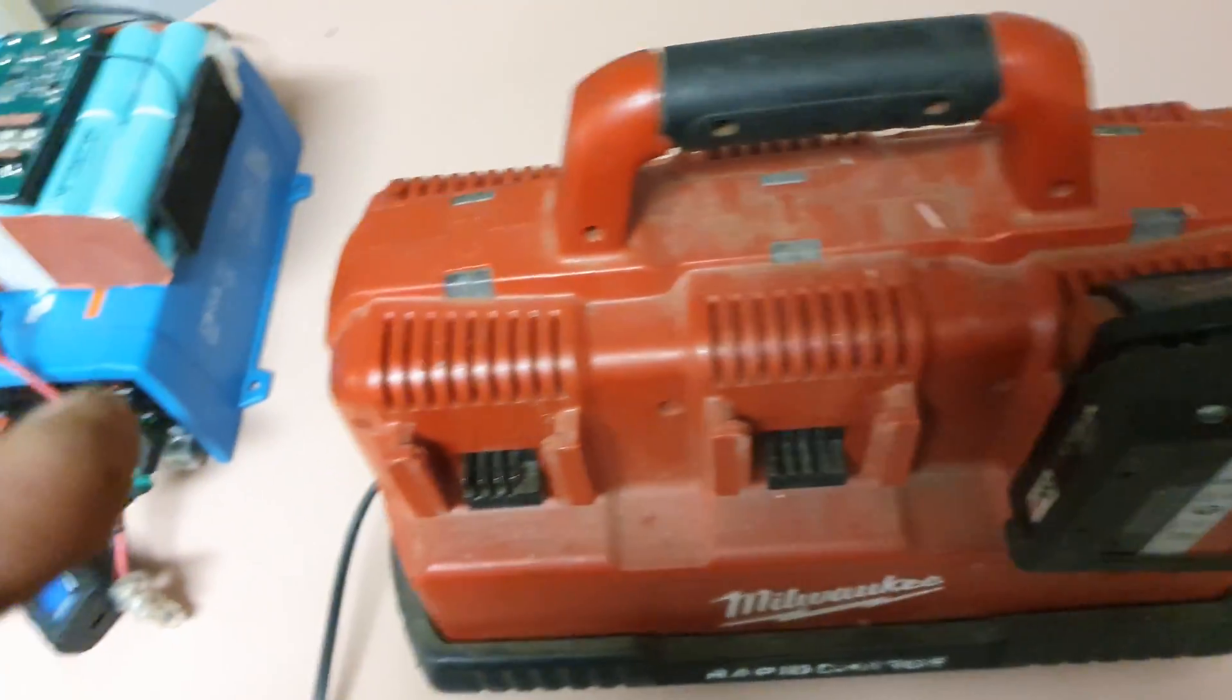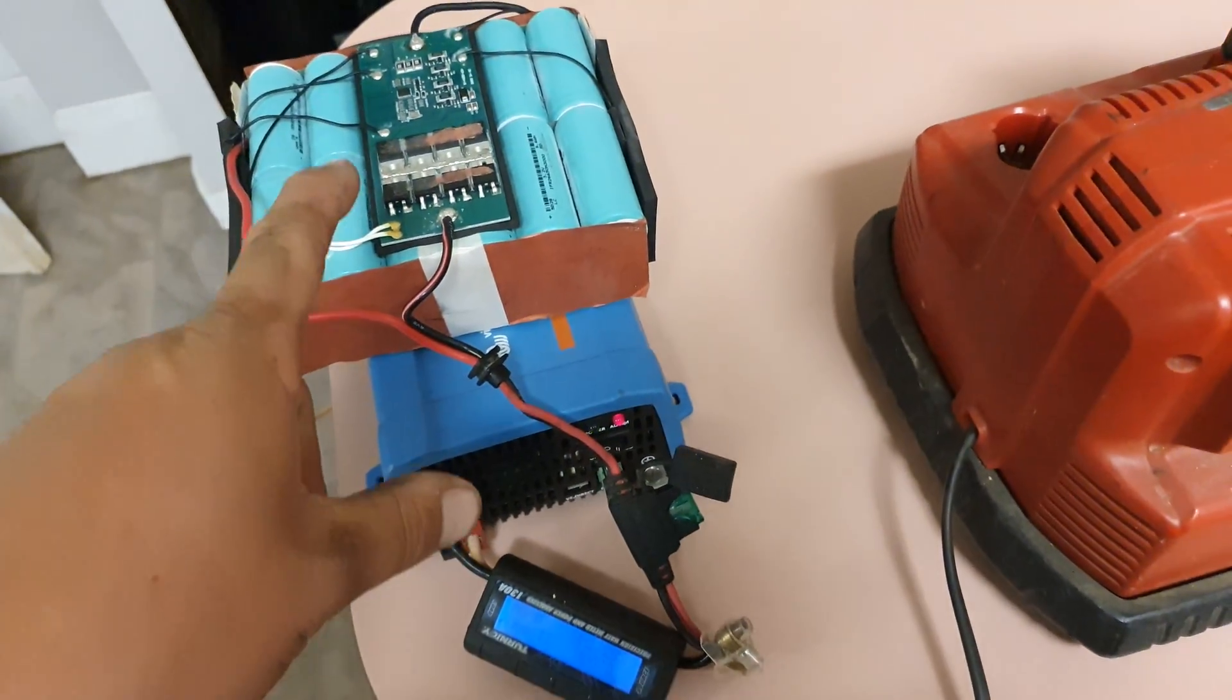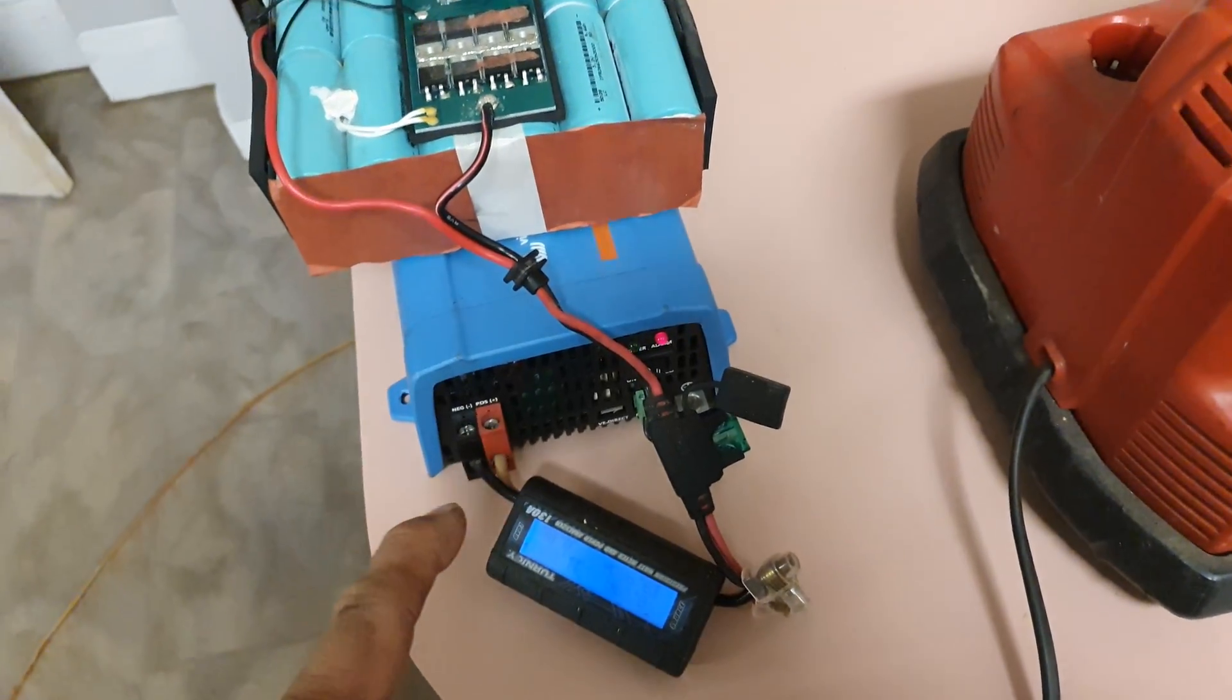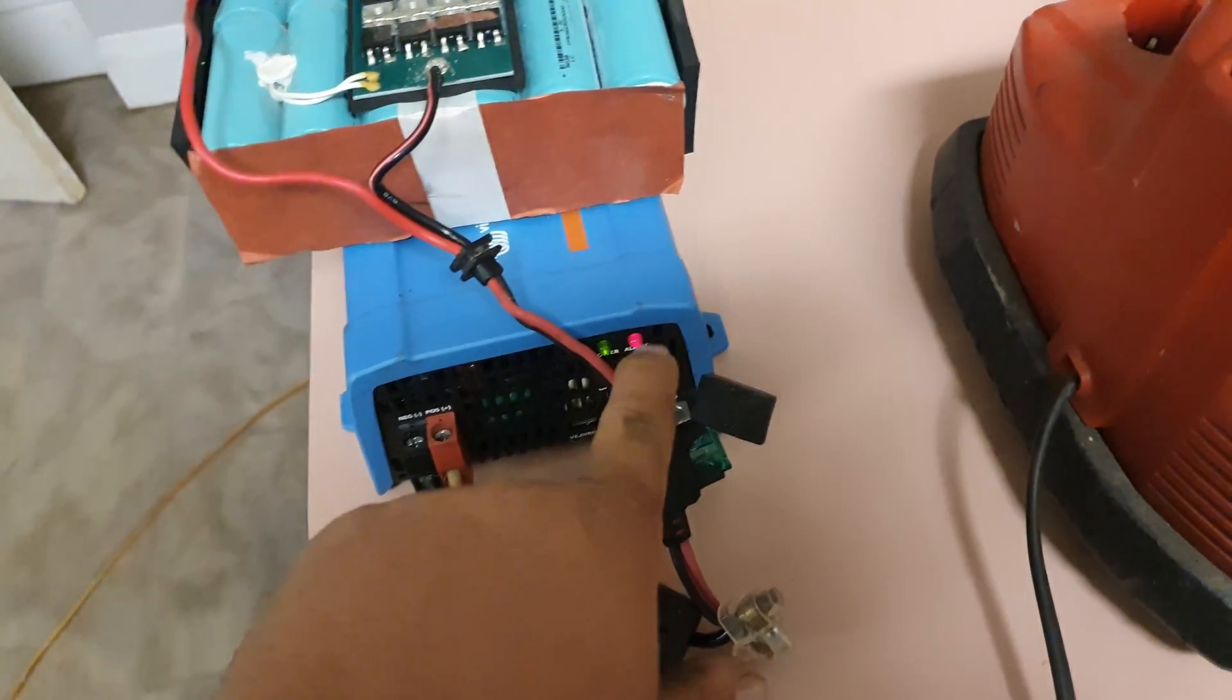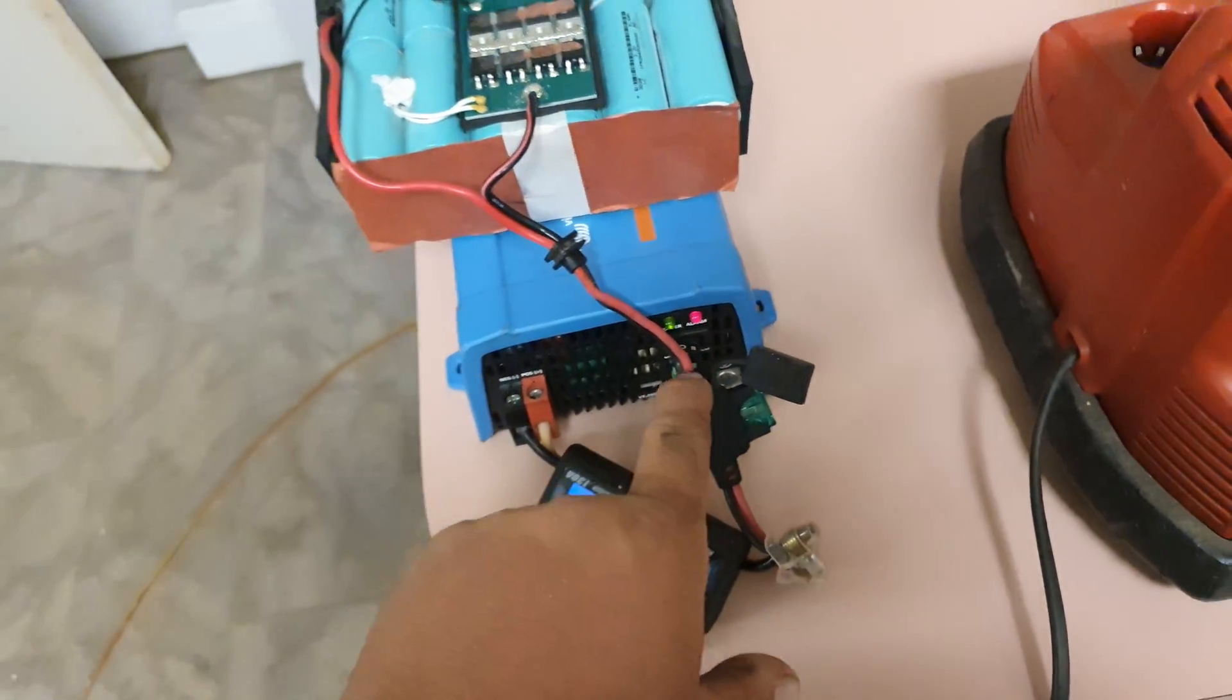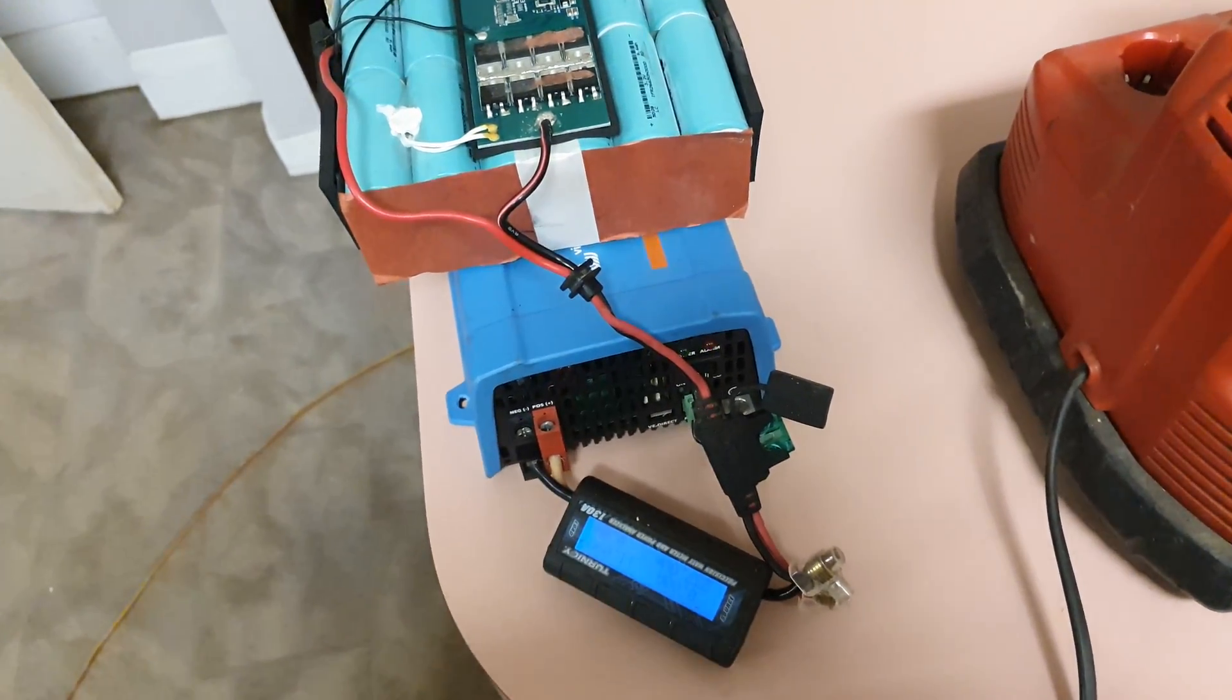Alright guys, I'm going to have an update on the lithium iron phosphate battery. As you can see, the two lights are flashing on my inverter, which means it went off on under voltage.